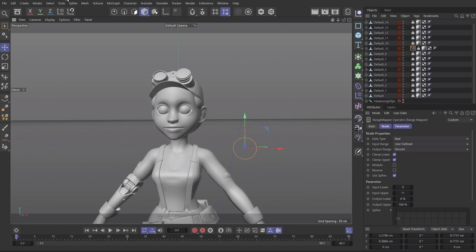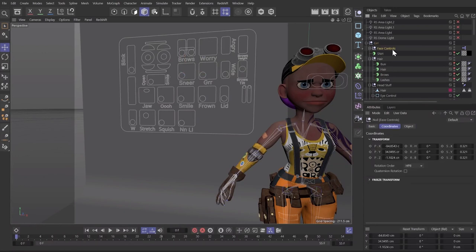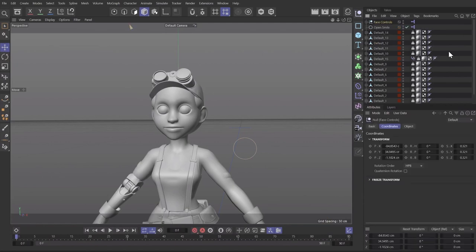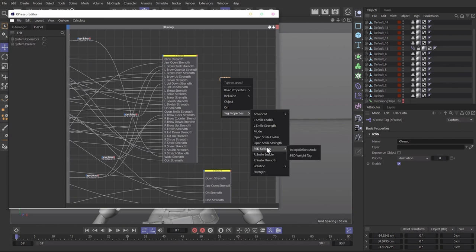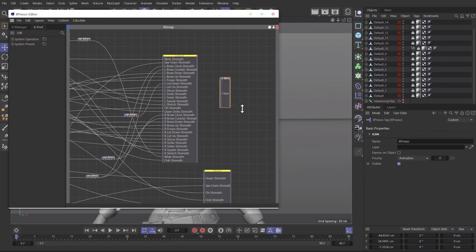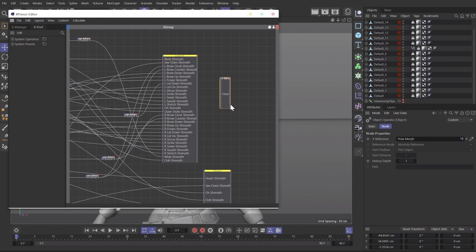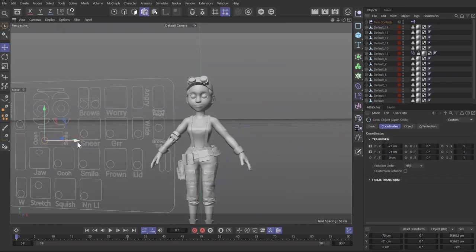That's basically how you put together the facial rig — you just repeat this for every single blend shape. The beauty of it is that once you have it all set up, you can copy and paste this facial rig between setups and then apply your new blend shapes to it. I can just take this old facial rig, drag in my new pose morph, find where it connects in the old one — open smile — connect it into our new pose morph, and now we have a rigged character.